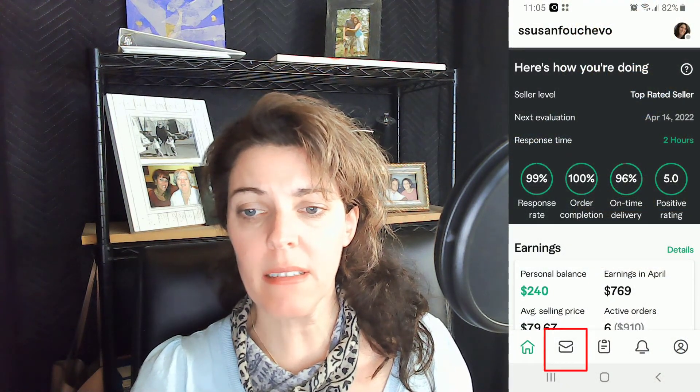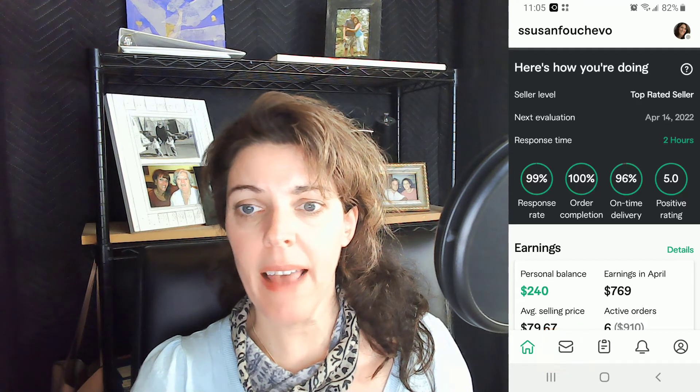Okay, to block a user on your phone, all you're going to do is go into your messages and then simply tap on the seller, tap on their name, and then in the upper right hand corner you'll see the three dots.